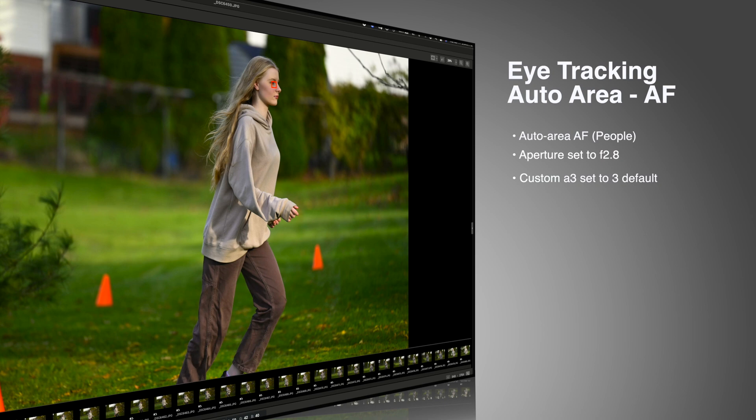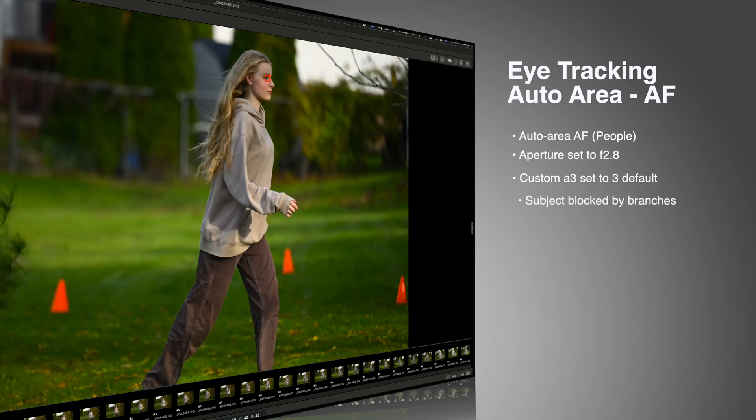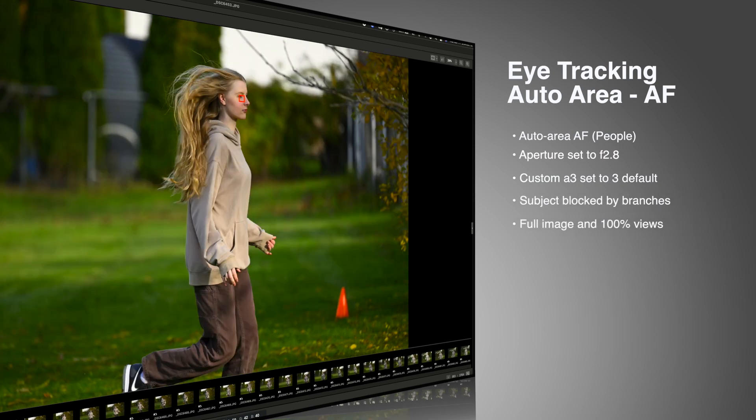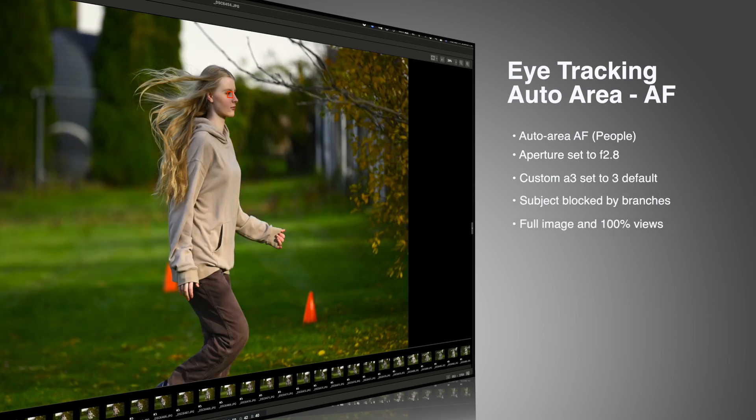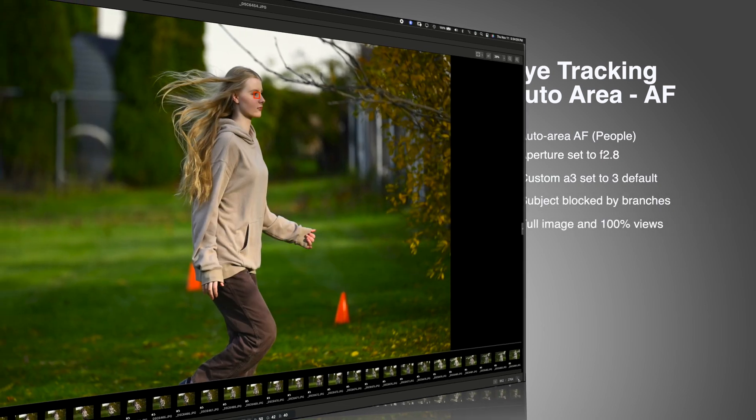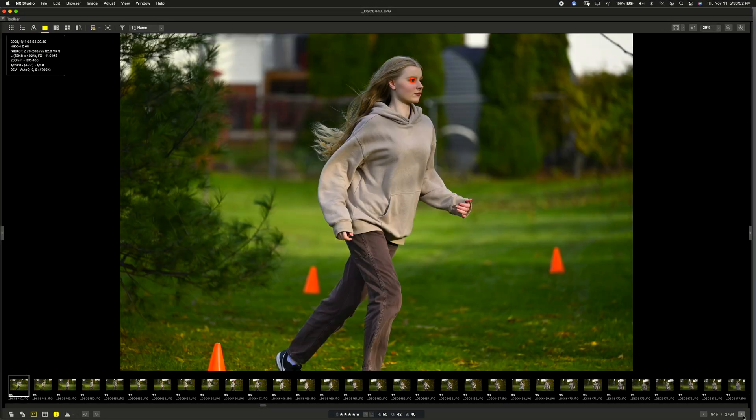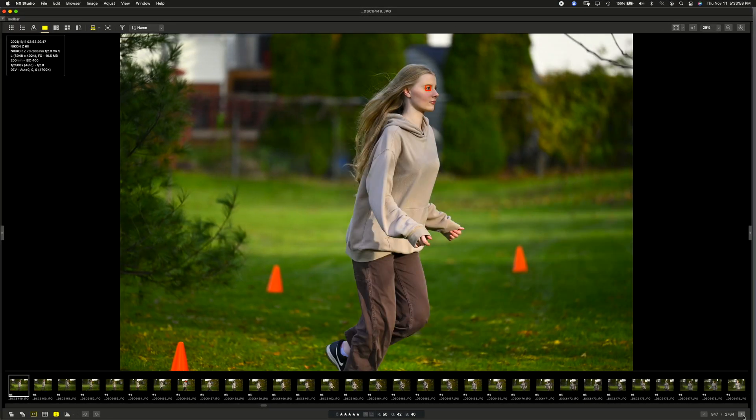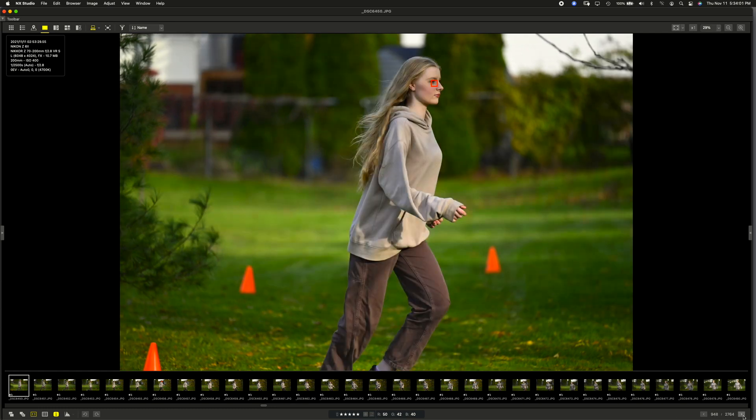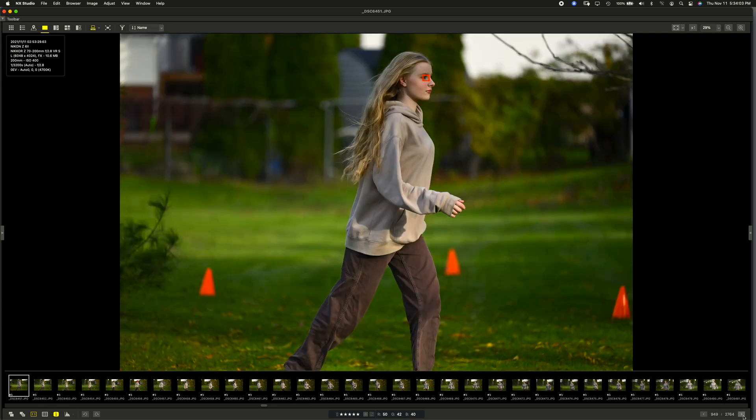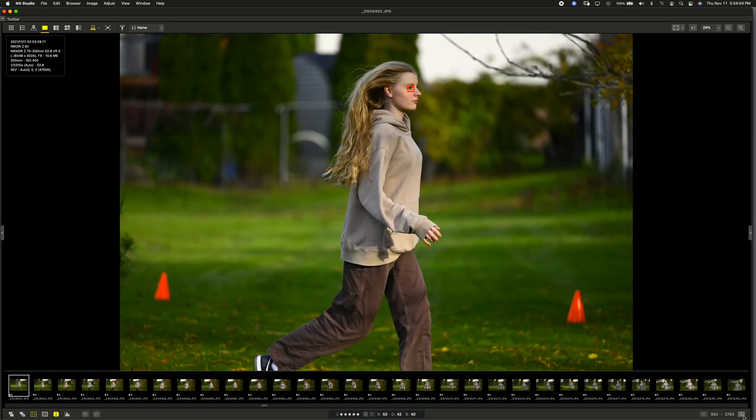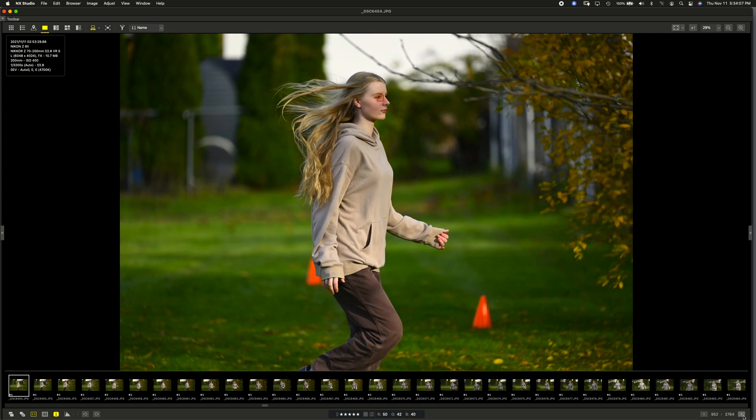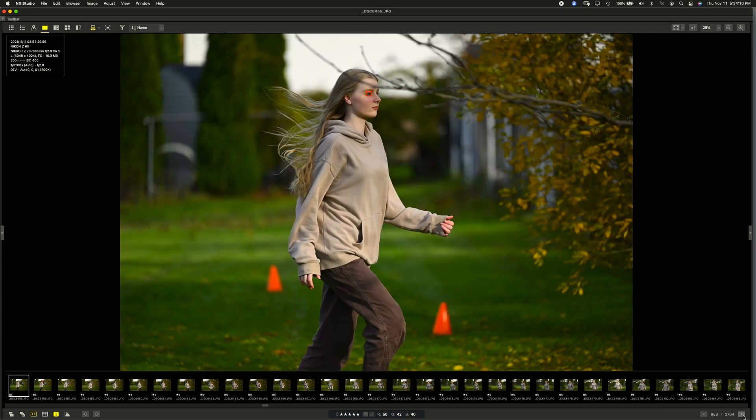This time we're doing that zigzag again. But the subject is going to get blocked by branches. So you're going to actually see some branches cover her eyes. So here she goes. Now she's running not at the camera. She's running in a zigzag pattern. And she's not even looking at the camera this time. So that was just to make things a little harder. I'm just upping the game each time.